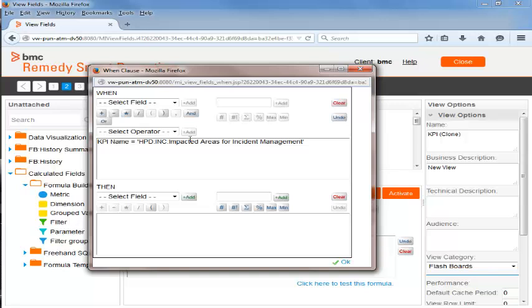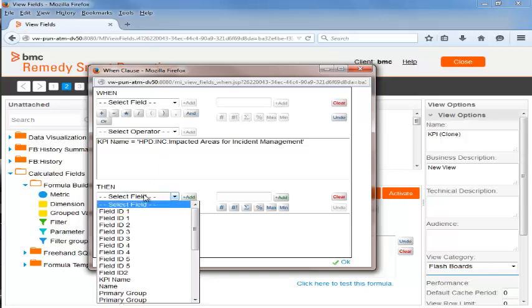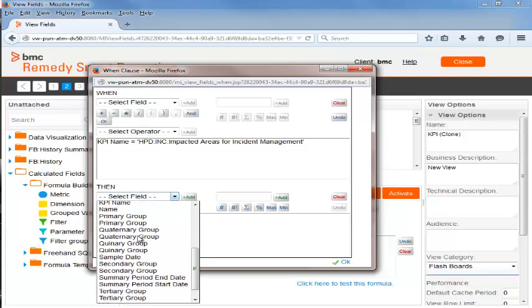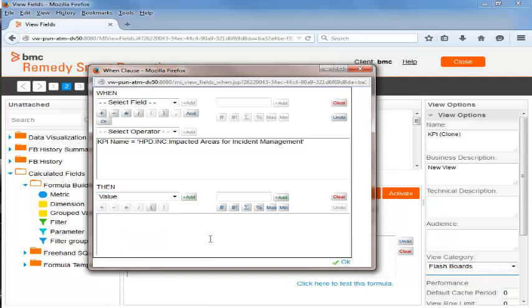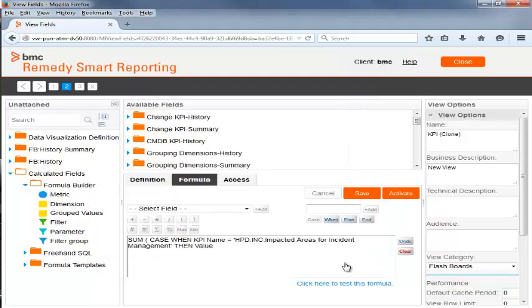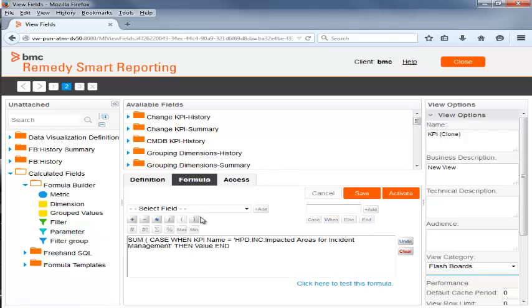Under Then, she selects Value from the Select Field drop-down menu and clicks Add. And then she clicks OK. Beth clicks End and the End Bracket button and then clicks Activate.